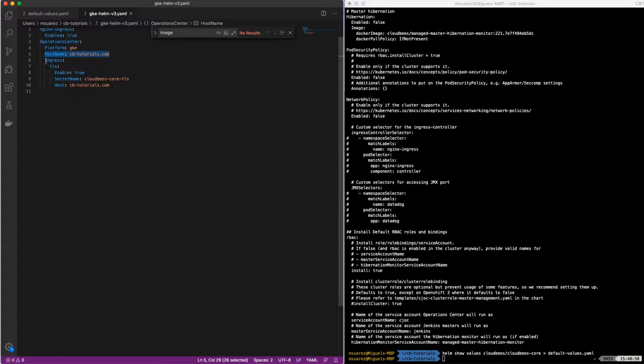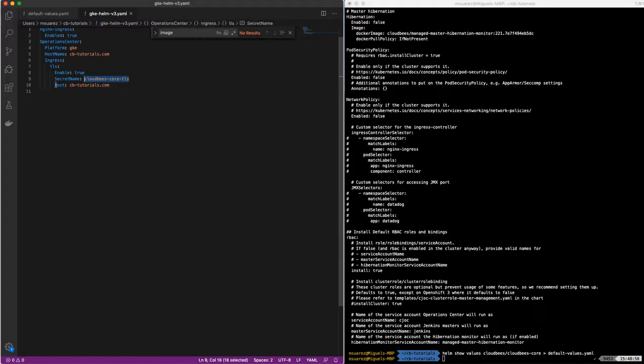And then the hostname that we're going to use is cb-tutorials.com. And part of the ingress is just enabling the TLS, passing the secret that we're going to create, and then again, passing the host for that secret.